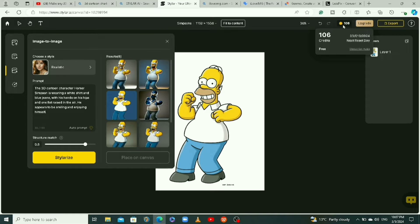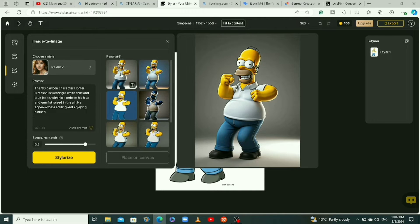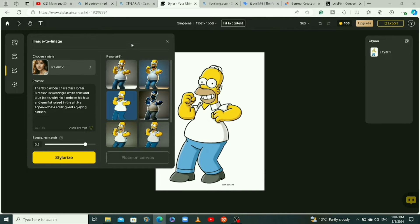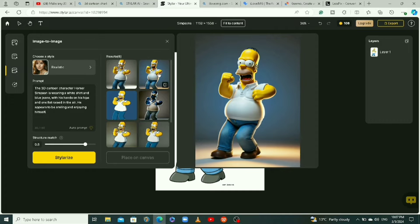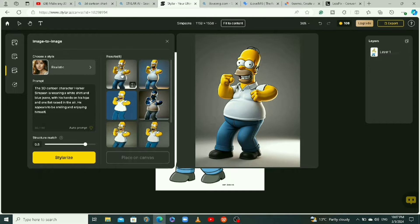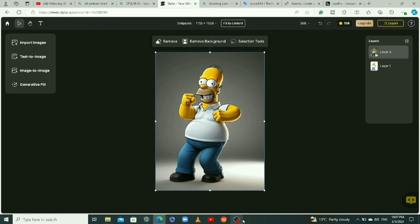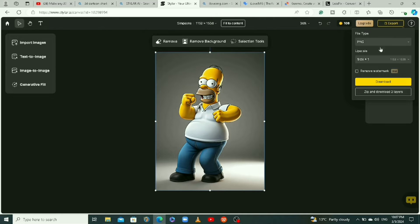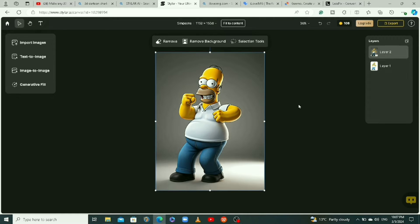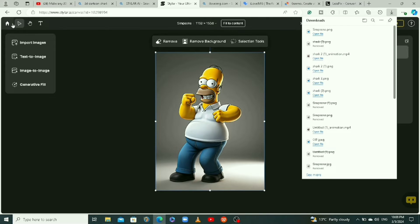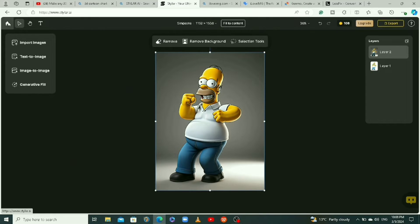This result is way better — we have some good 3D options here. I'm going to stick with this one, click on it and click on place on canvas. I like this one, so I'll click on export and download it to my computer.